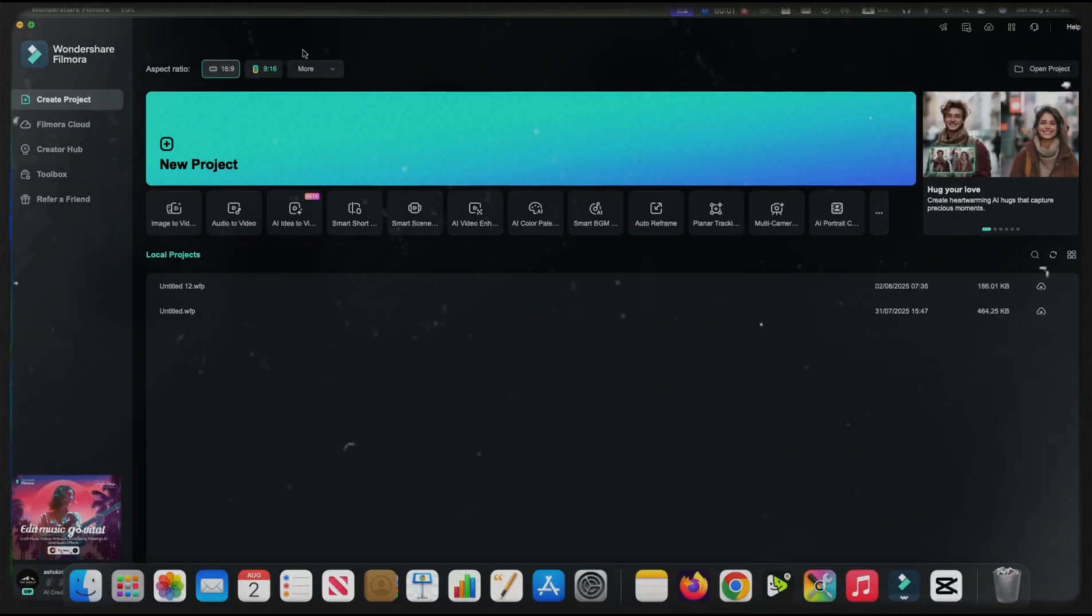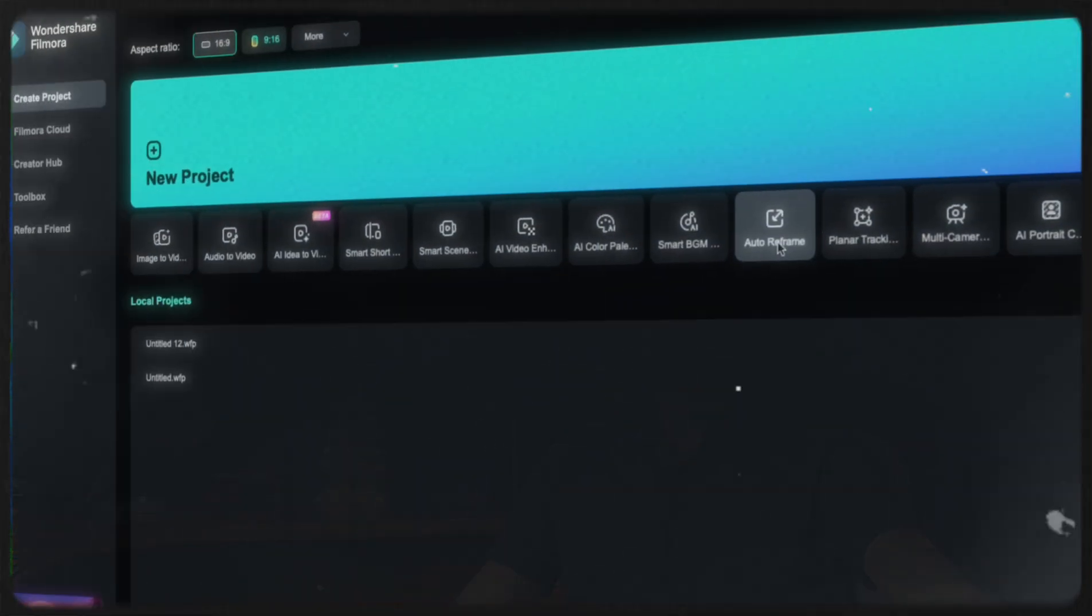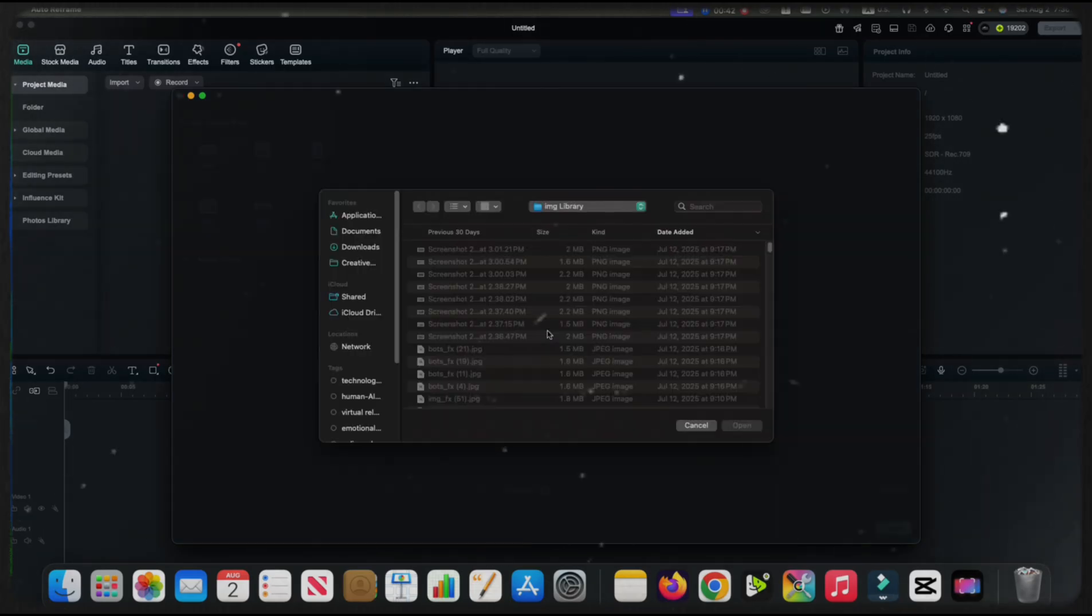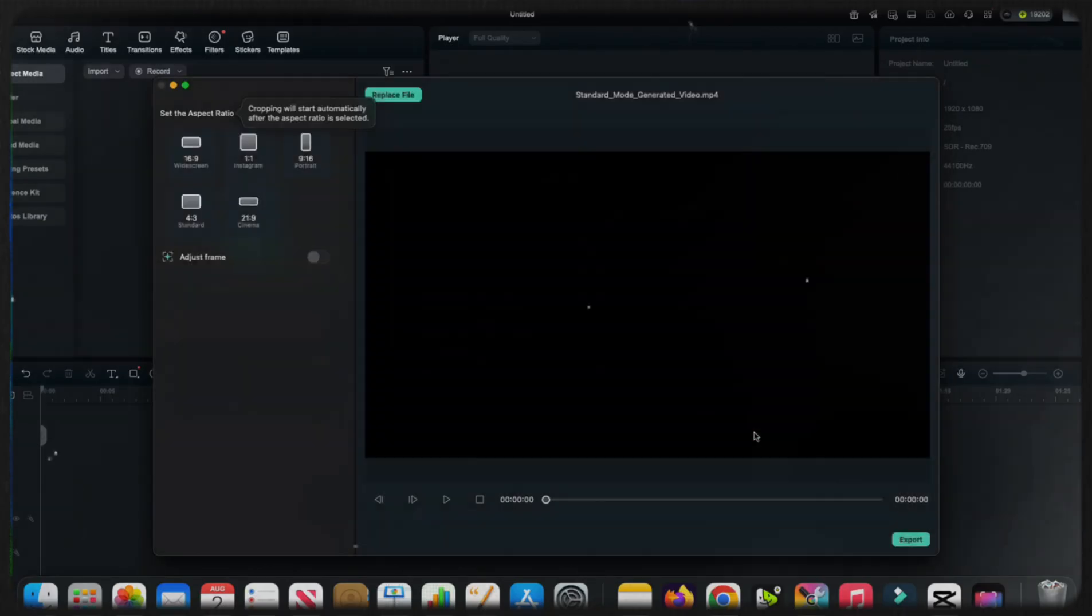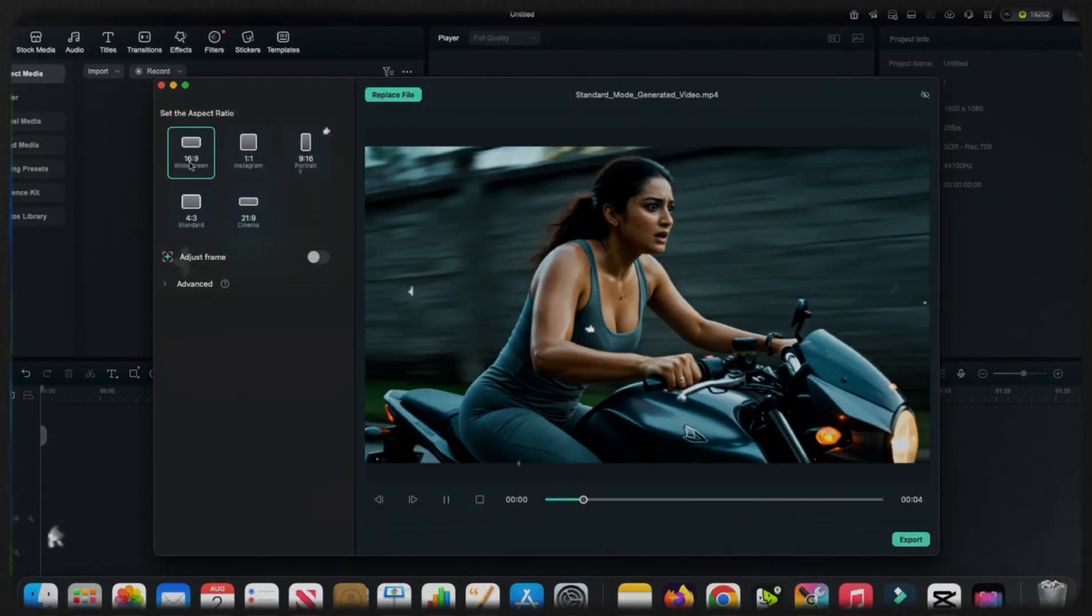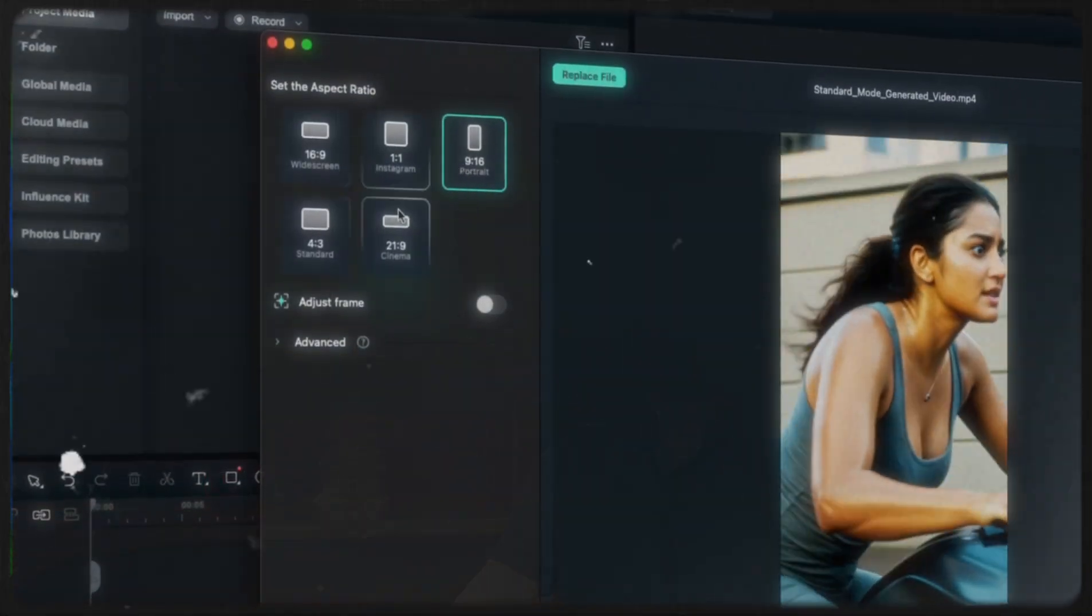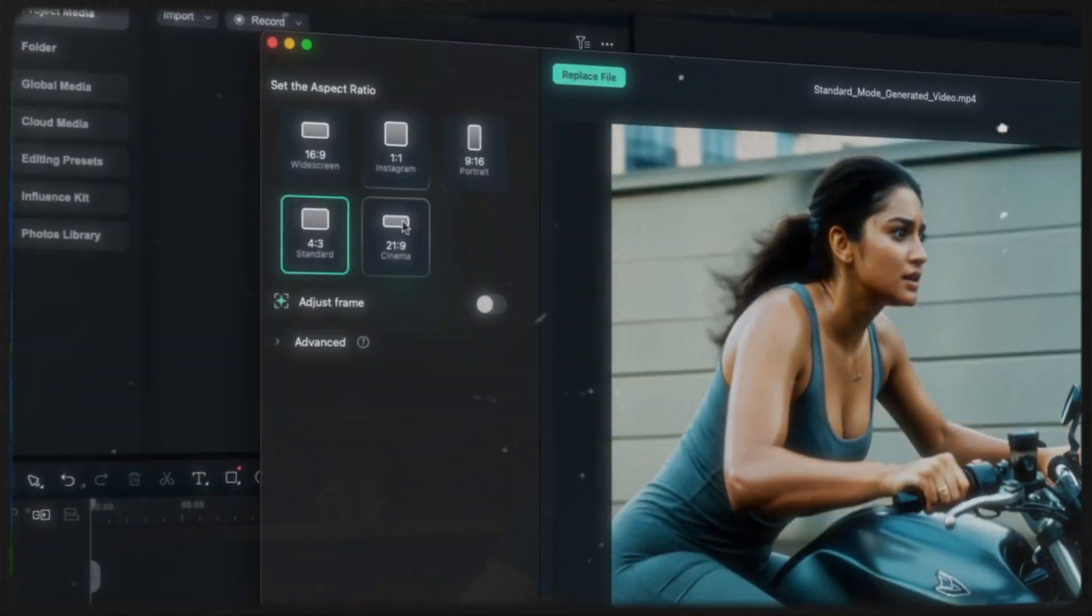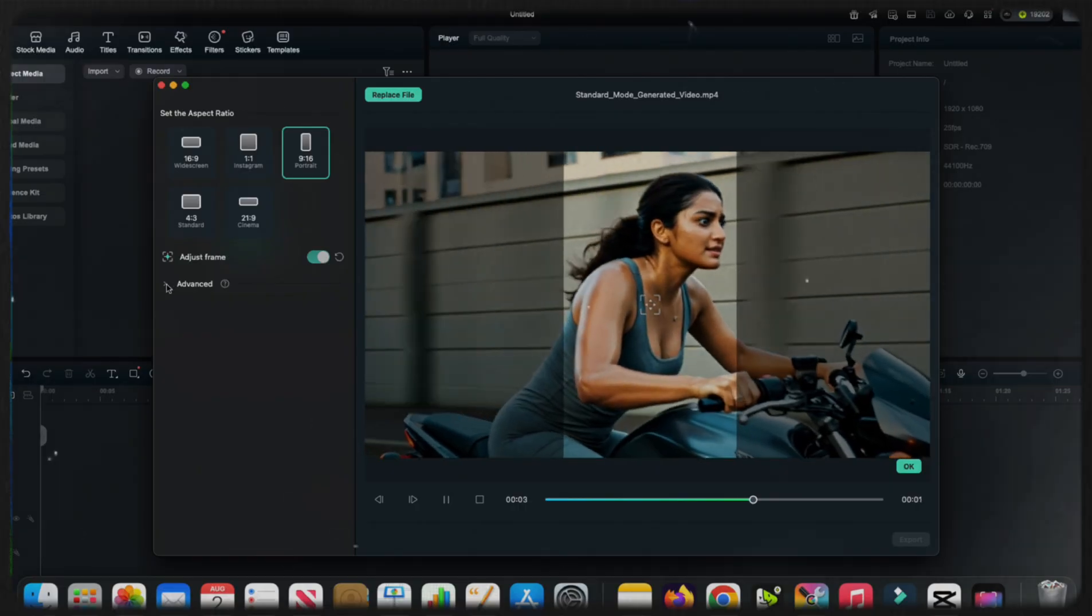Widescreen for YouTube, square for Instagram, or vertical for TikTok, you name it, whatever. And for that, just open Filmora. Select the Auto Reframe feature. That's in the home screen. Import your video. Whatever the one you created, just import it. Choose the aspect ratios. You can see there like 16:9, vertical, square, whatever.